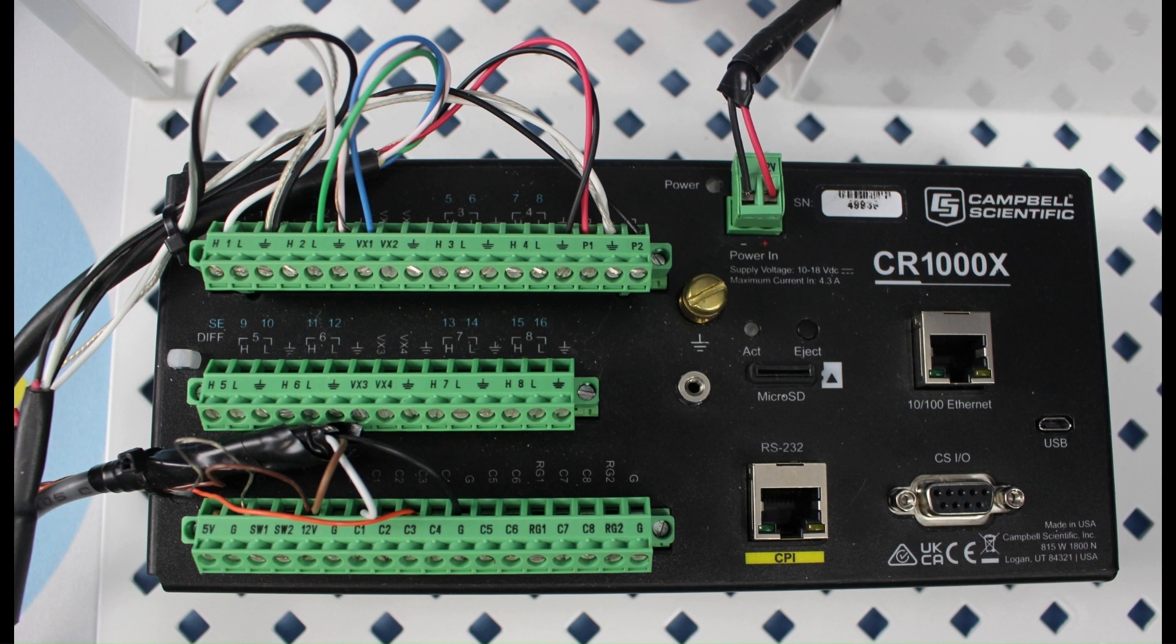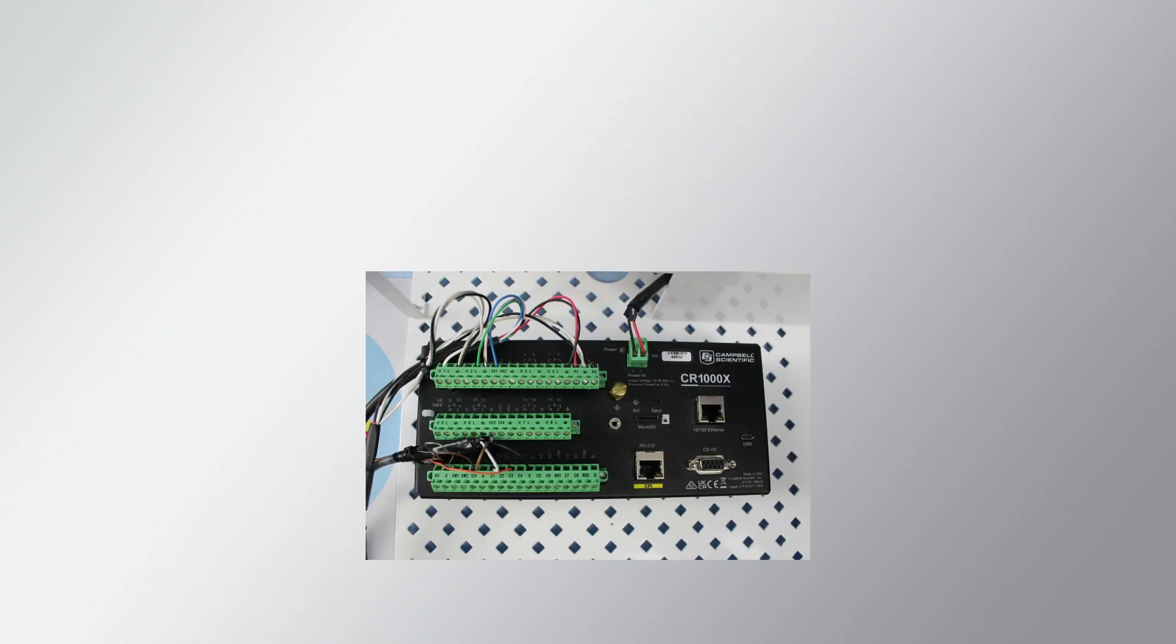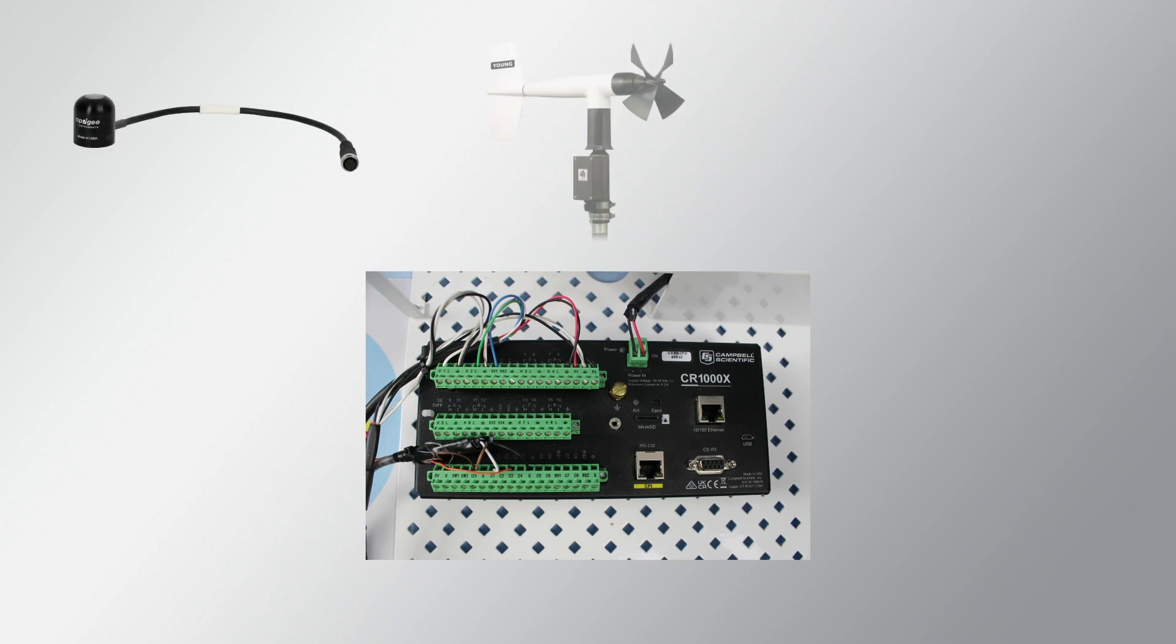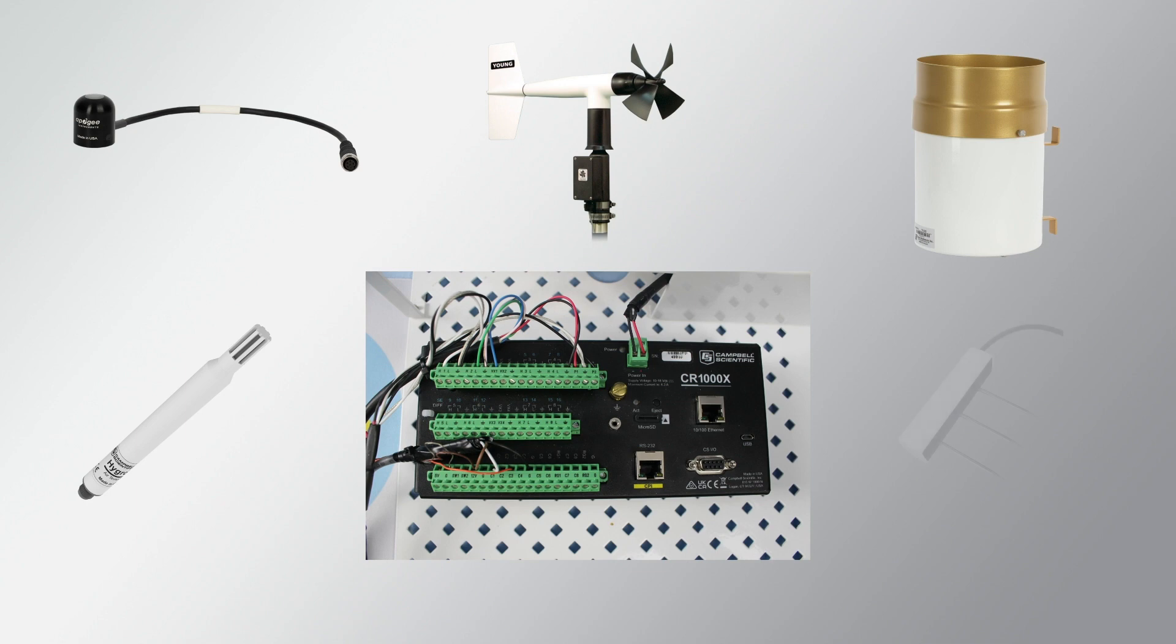My CR1000X is measuring a CS301 pyranometer, a 05103 wind monitor, a TE525 rain gauge, a Hygrove U10 temperature and relative humidity sensor, and a Taros 11 soil water content sensor.